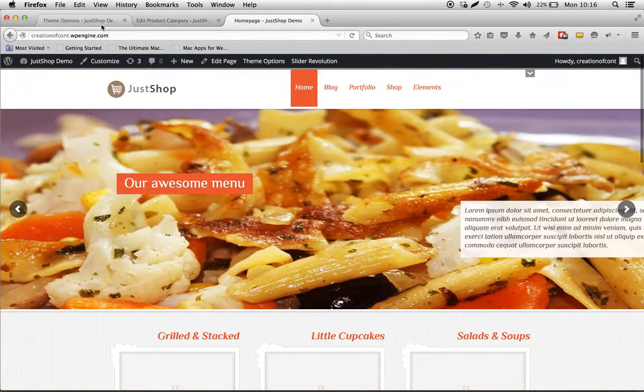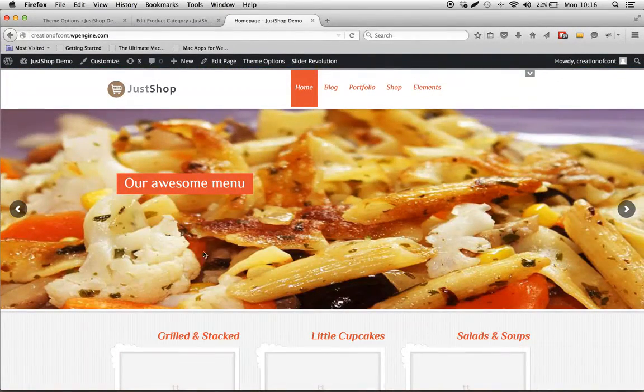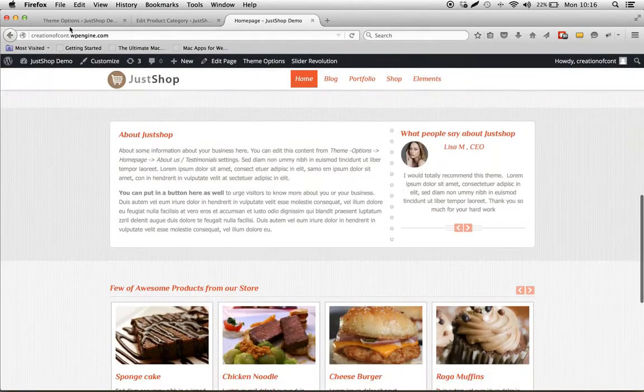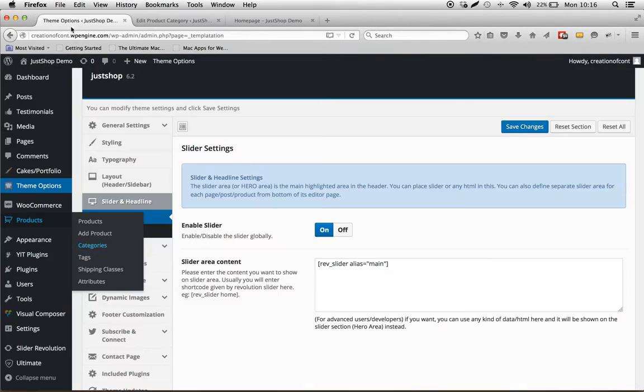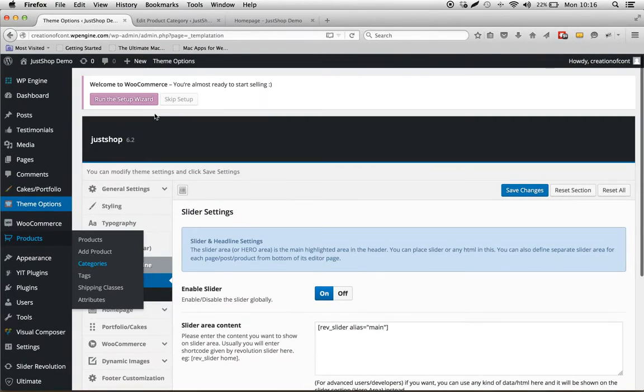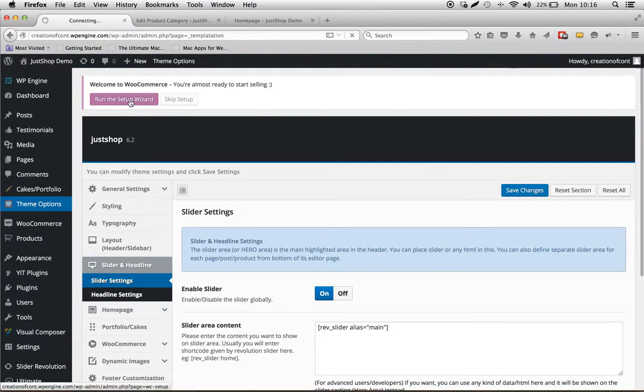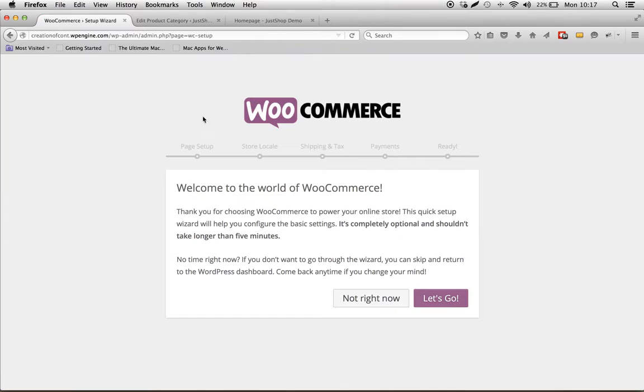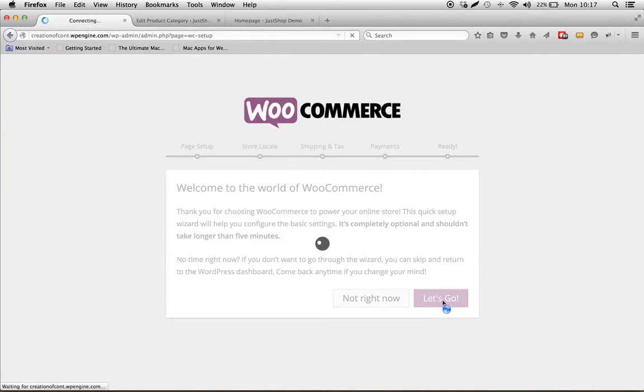OK, the last step to finish the setup is to setup WooCommerce. It's pretty easy as well. Just click Run the Setup Wizard, and then just point and click buttons on the bottom.